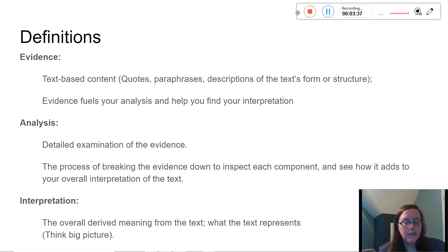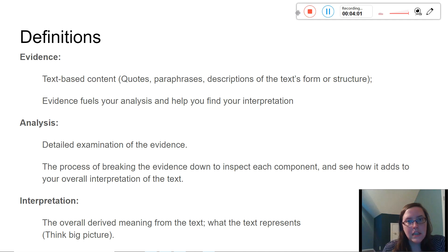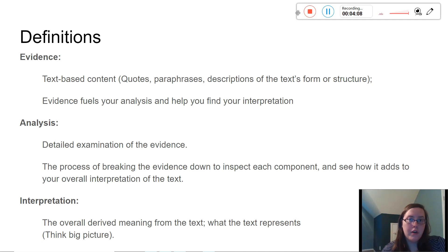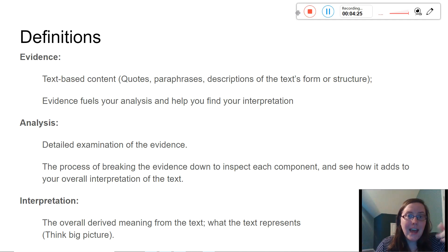Once you have your evidence and you've found it in your text, analysis is an examination of that evidence. It's like breaking down what you see in the text, inspecting each part, even word-by-word: what is exactly the definition of this word? How can the definition help me better understand the author's choices and figure out what the author's trying to say? Analysis is just digging at the evidence and asking, what do I make of it? Not necessarily making big picture claims about the text yet — that's the interpretation.